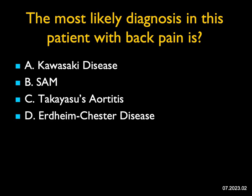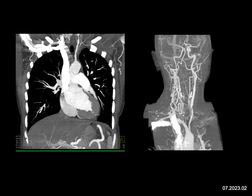The most likely diagnosis in this patient with back pain — we're looking at a CTA of the chest and a CTA of the head and neck region. When given the choices, we're thinking about some sort of vasculitis. Takayasu's aortitis is a large vessel disease, and the most commonly involved vessel is going to be the left subclavian. SAM typically involves the SMA or other mesenteric vessels. Kawasaki's disease — we typically think about the coronary arteries and coronary artery calcification.